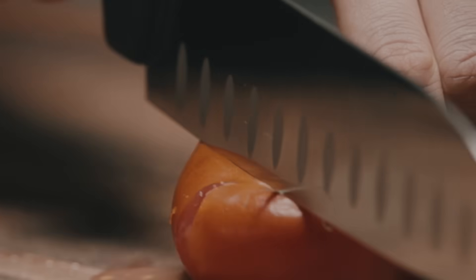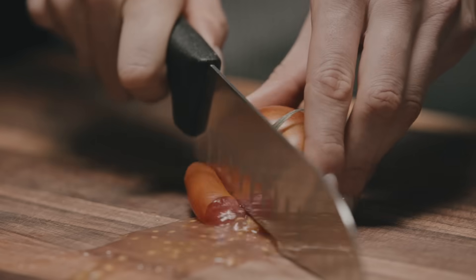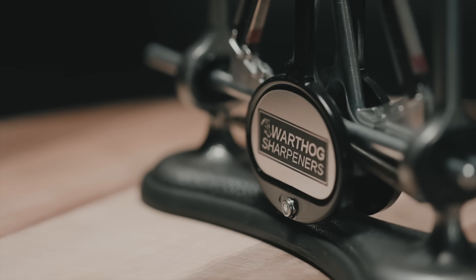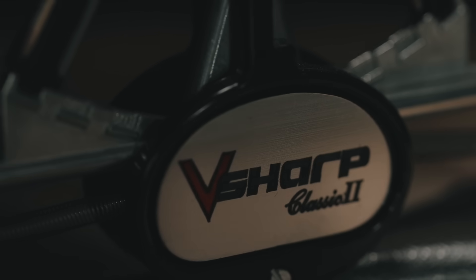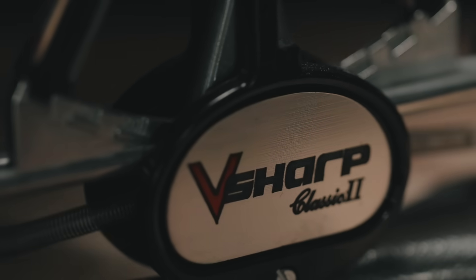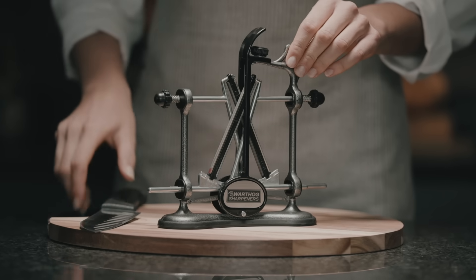Are you tired of blunt knives and knife sharpeners that do not work? Sharpening knives correctly used to require a lot of skill, unless you are using a V-sharp.